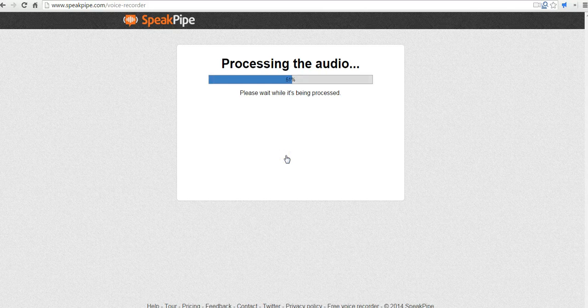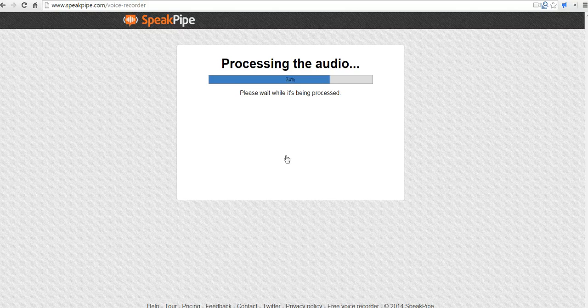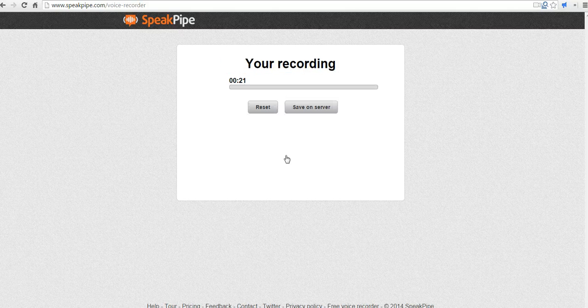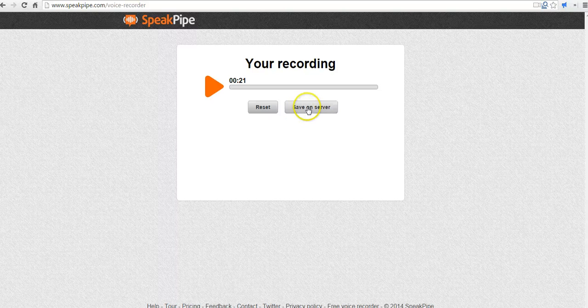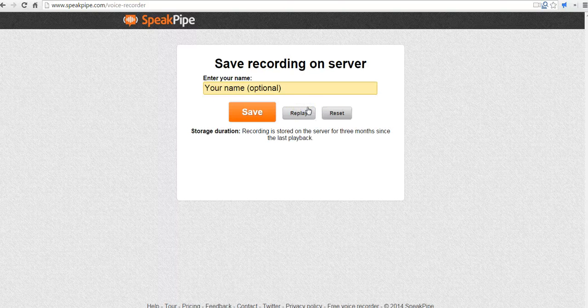We're going to process the recording now. On this next screen, we can play our recordings back. We can save it on the SpeakPipe recorder. It'll save for up to three months.